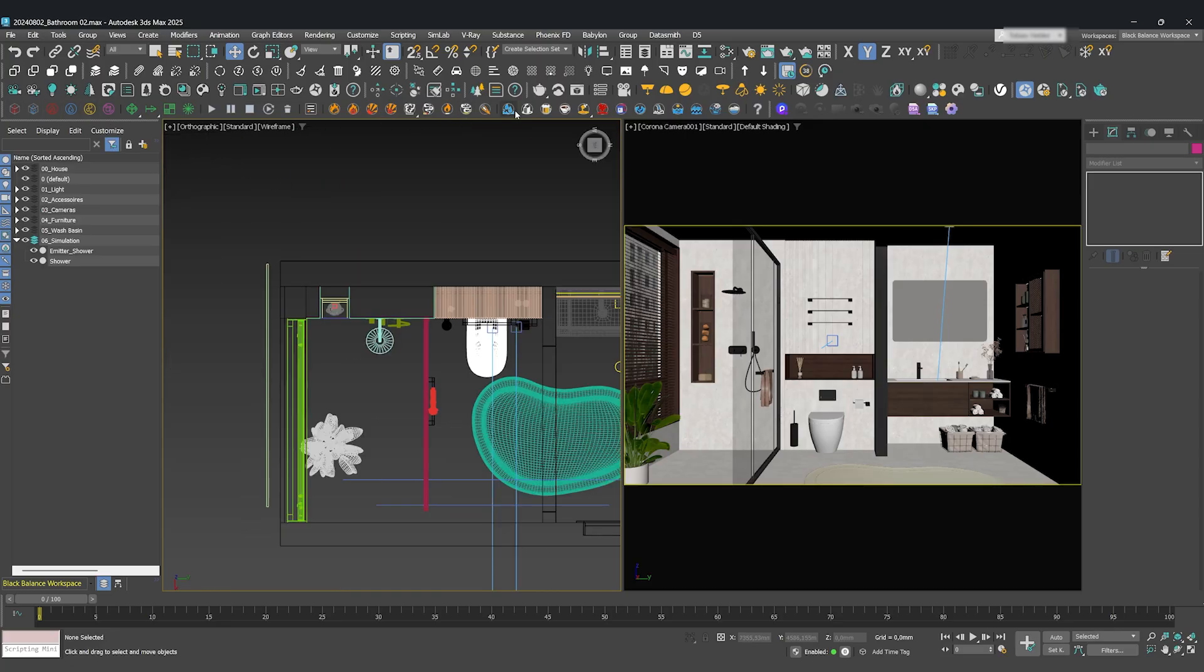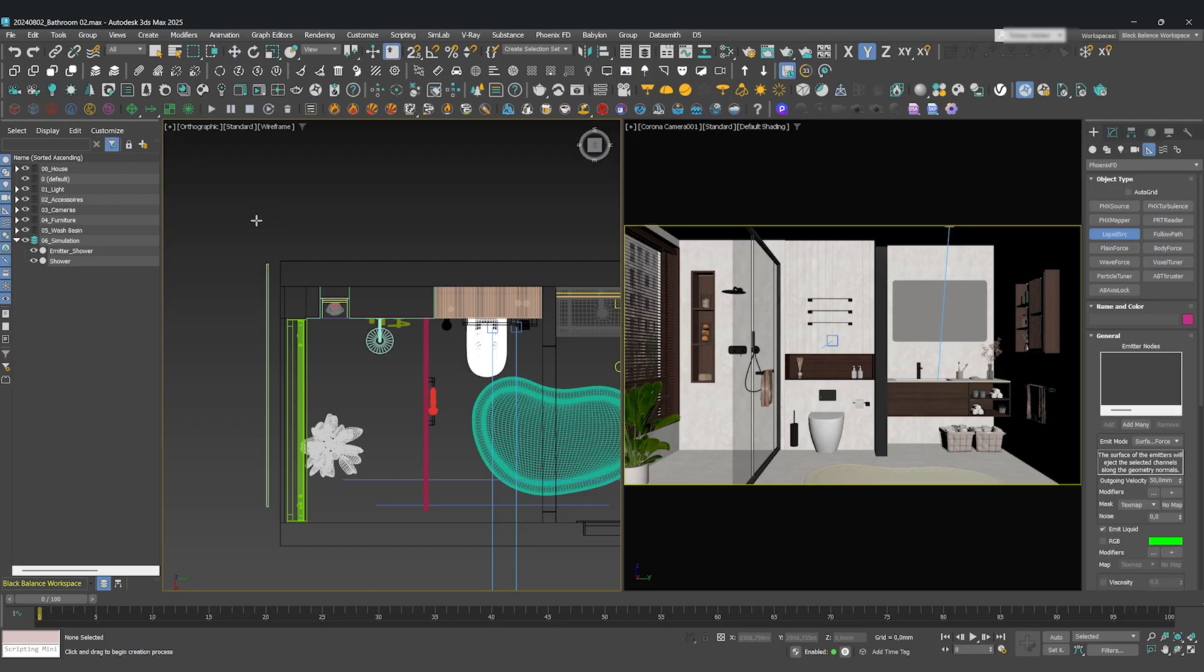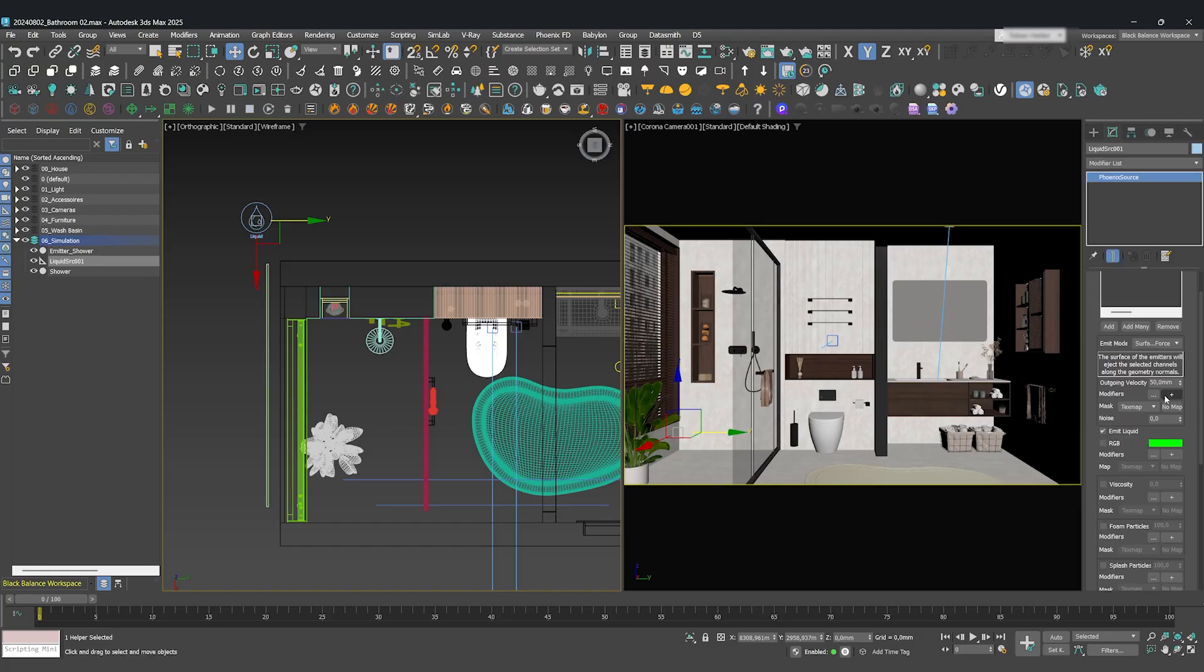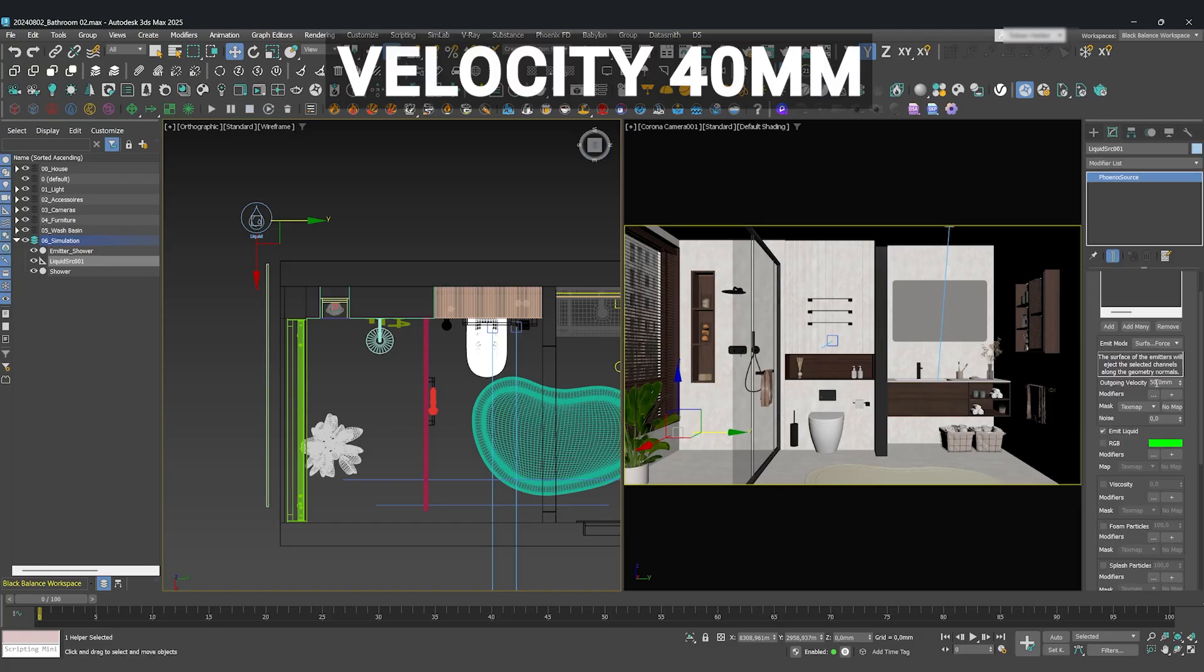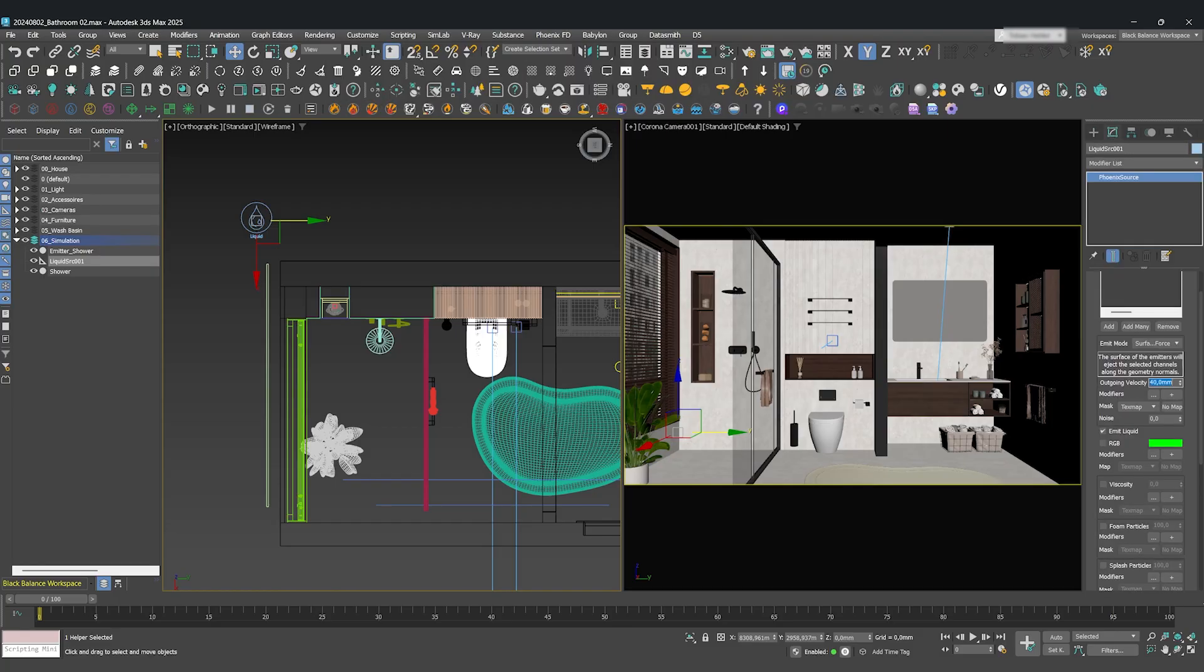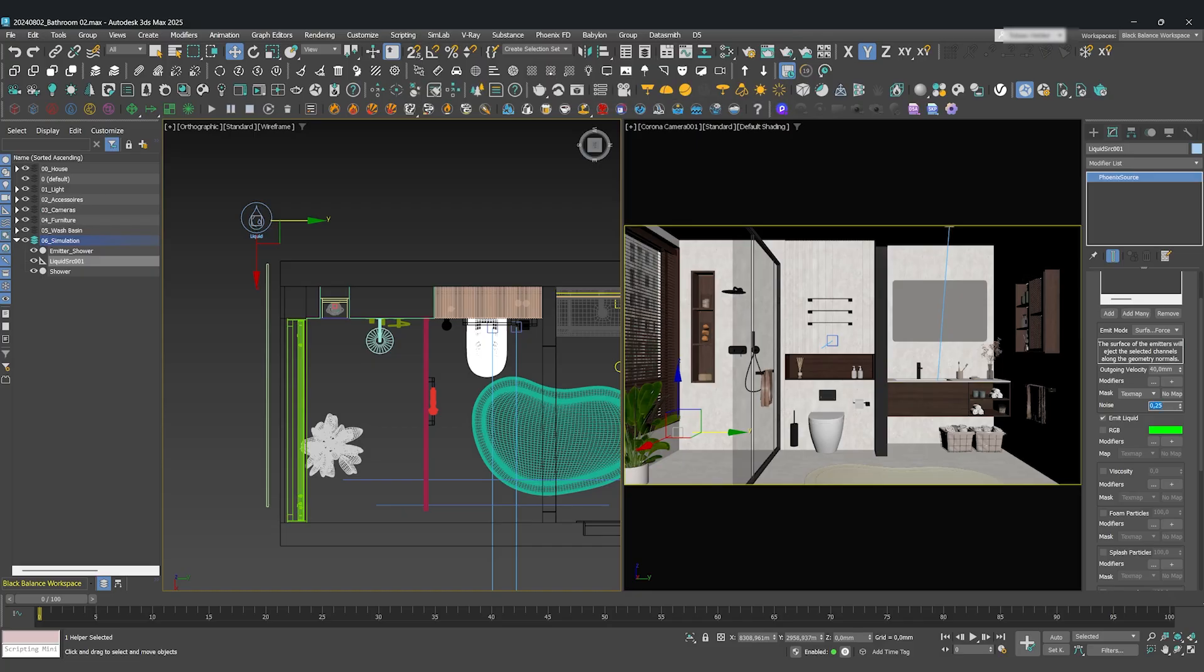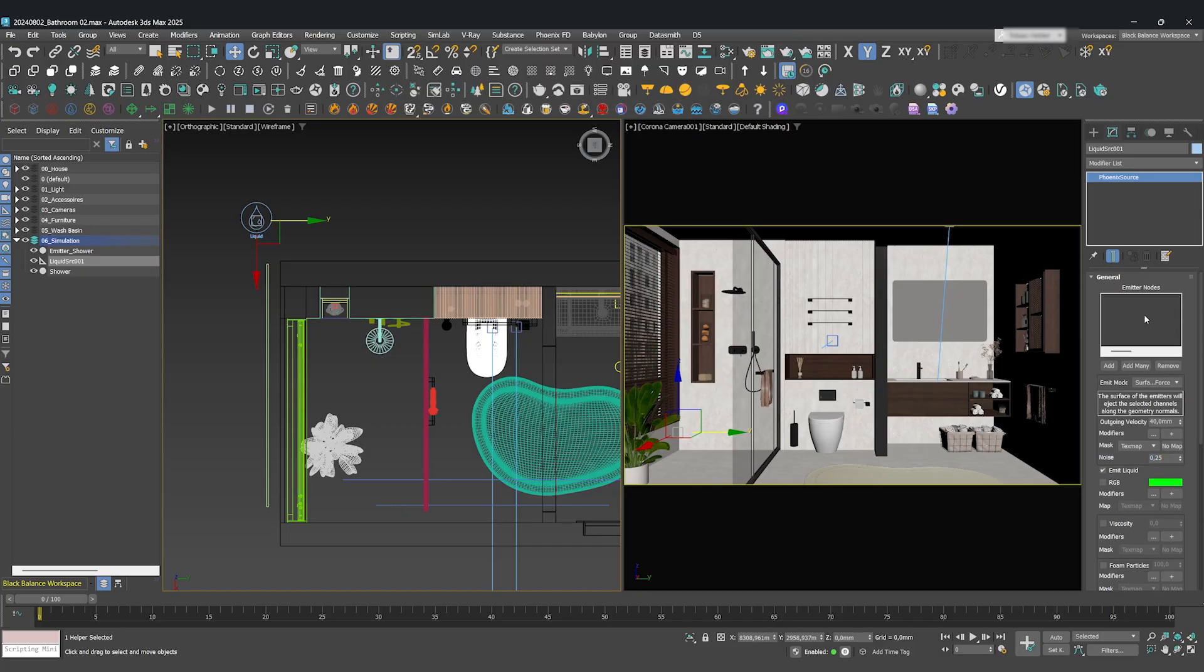Now, in the Phoenix taskbar, press the Liquid Source button and create one in your scene. Under its properties, let's change the velocity to 40 millimeters and add a noise of 0.25. This noise is great for breaking up the stream and making it look less like a perfect computer-generated cylinder.